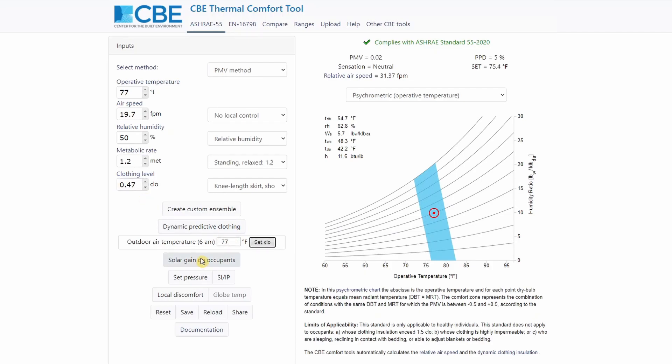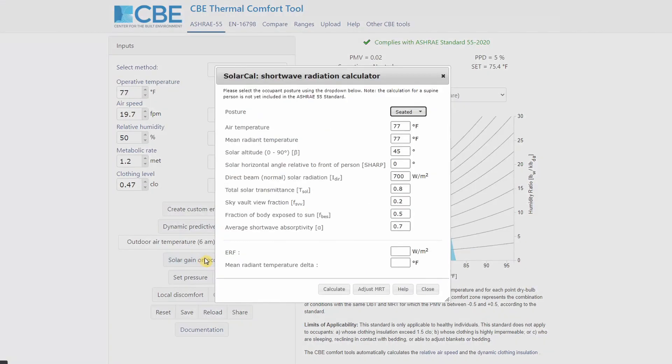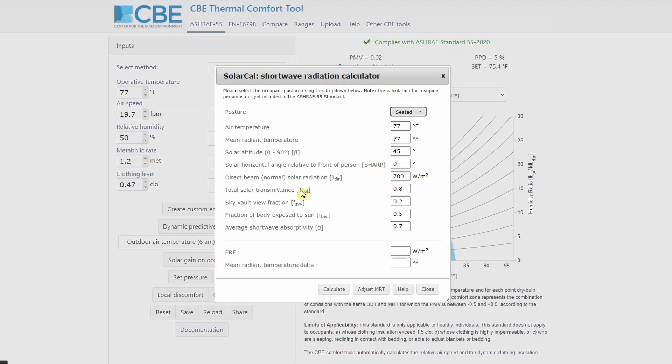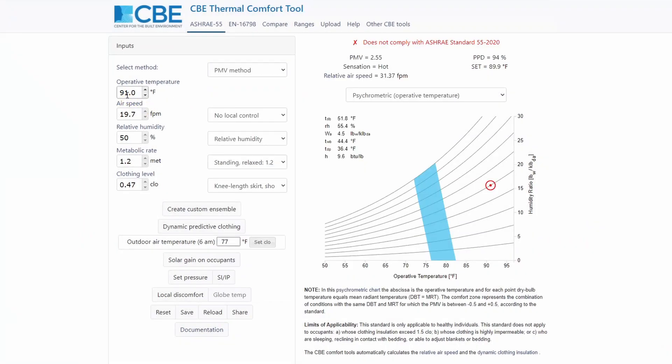Solar gain of an occupant is extremely useful tool, which allows you to estimate the mean radiant temperature delta if a person is exposed to direct solar radiation. I will not explain in detail how to use it in this presentation, but I will encourage you to look on YouTube and look at the video tutorial in which I explain in detail how you can use this tool. But basically, if you use this set of input parameters, you can click on calculate, this will calculate the mean radiant temperature delta, and then you can press on adjust MRT, and this automatically adjusts the operative temperature.